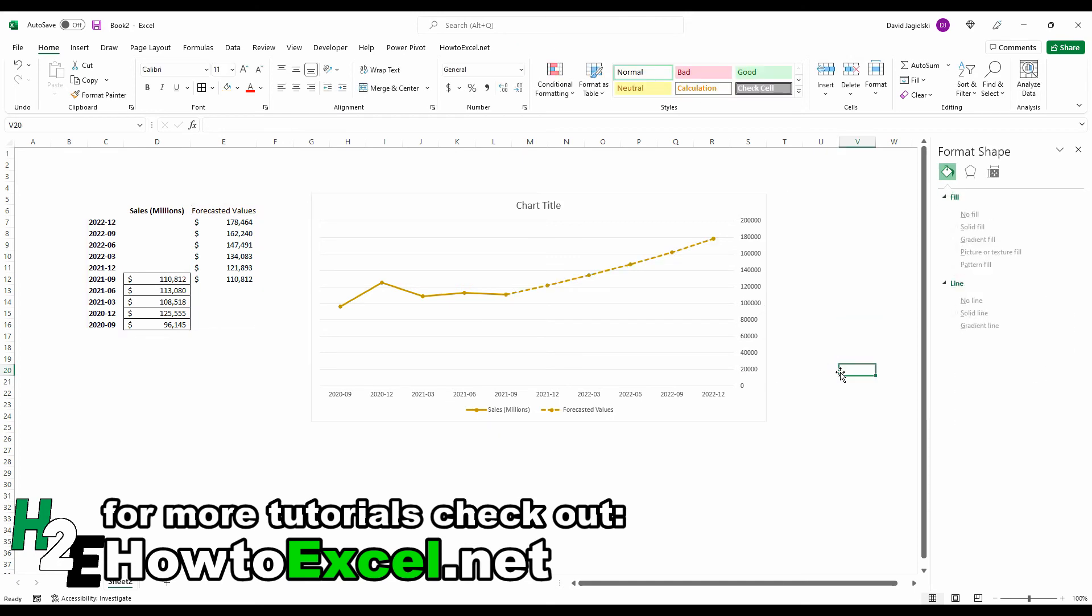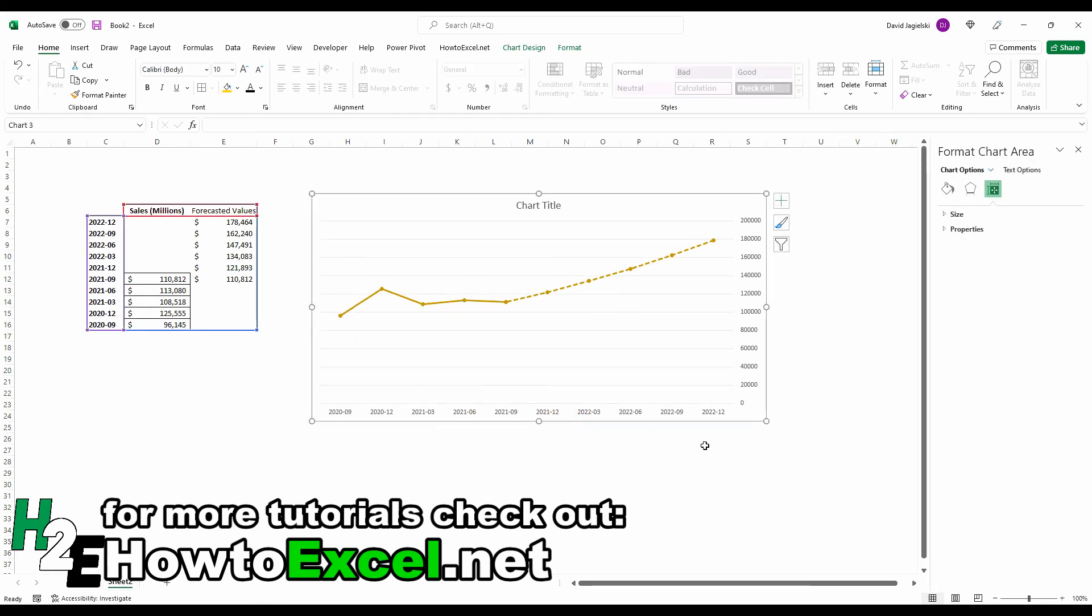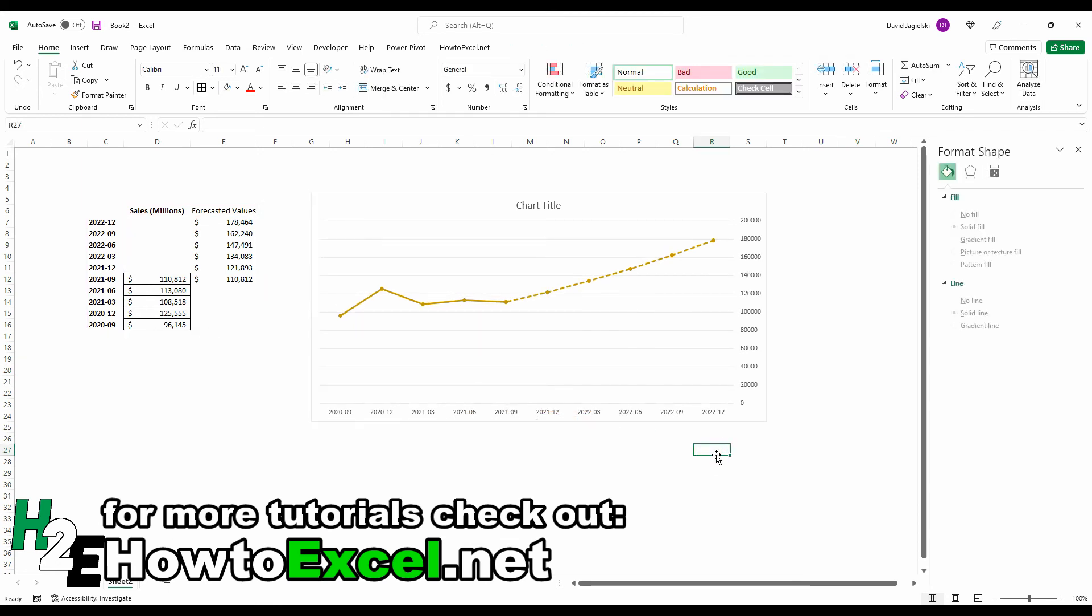And now you'll see that the only difference between these two line charts is that dash line. And then I can go ahead and delete that legend. And now everything looks like just a single line chart there.